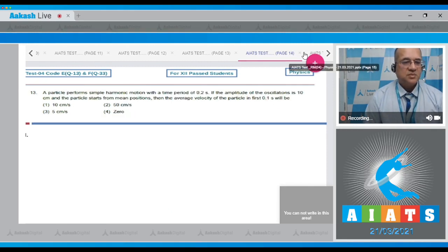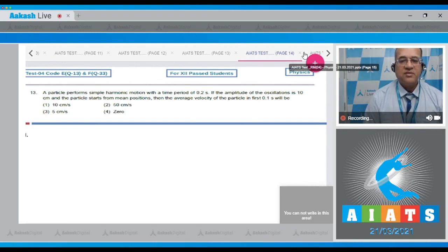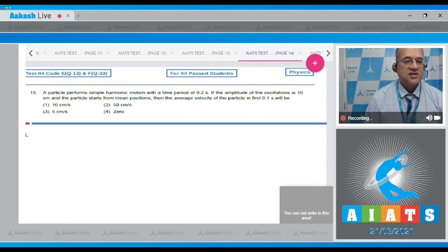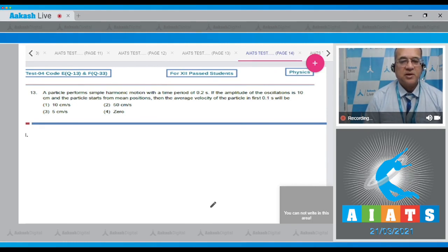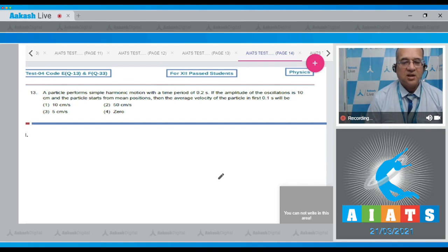Question number 13: A particle performs simple harmonic motion with a time period of 0.2 second. If the amplitude of oscillation is 10 cm and the particle starts from the mean position, find the average velocity in the first 0.1 second.